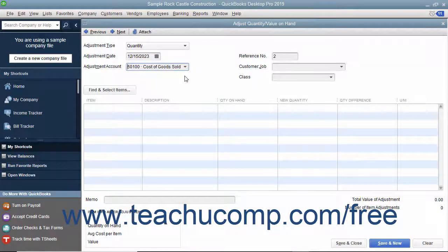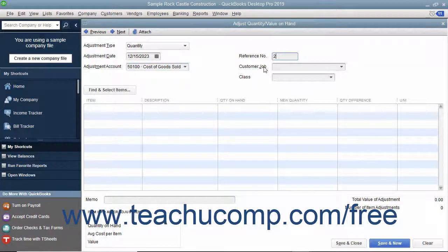Then select the account the adjustment will affect from the Adjustment Account drop-down menu. To the right, enter an Adjustment Reference Number into the Reference Number field. You can also assign a customer job or class to the transaction if needed. Enter the reason for the adjustment into the Memo field at the bottom of the form.